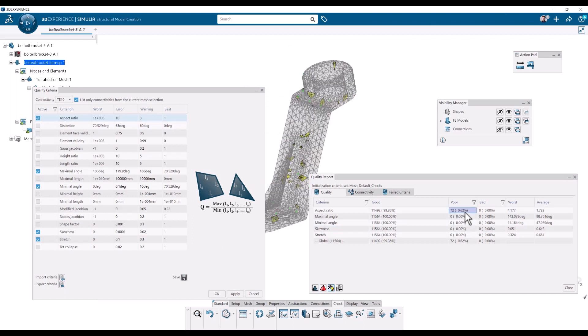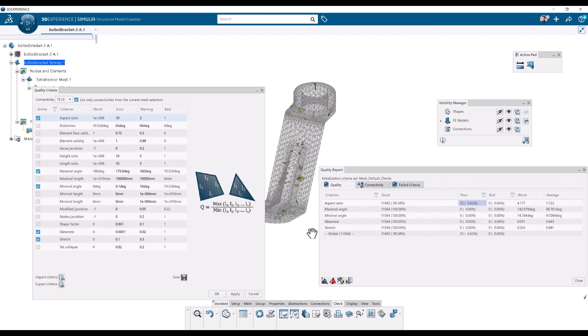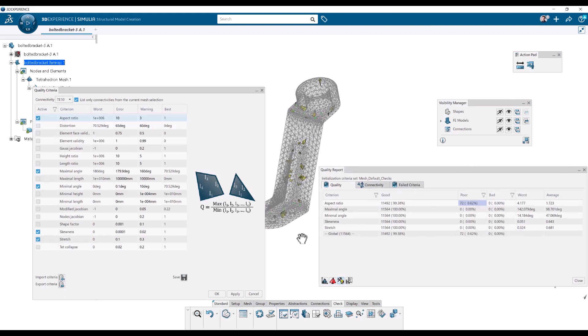And then all of a sudden we have 72 elements that violate this. And this information changes a bit.